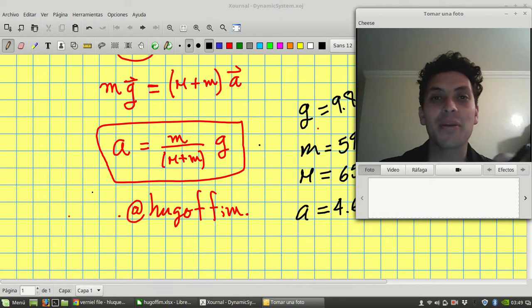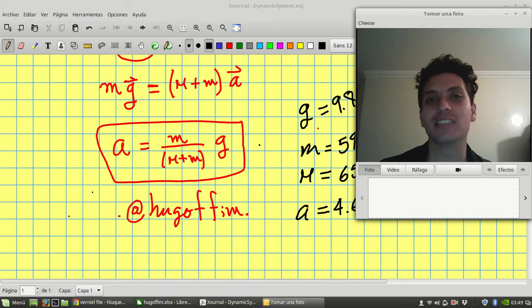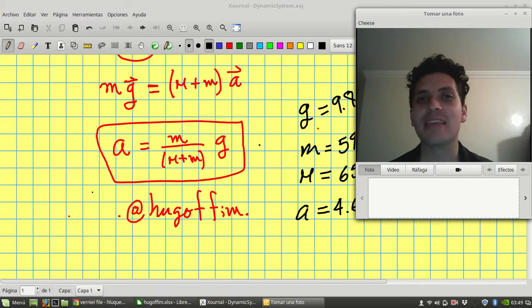Hi, prepare yourself because today we're going to check whether the theory is according to the experimental device.